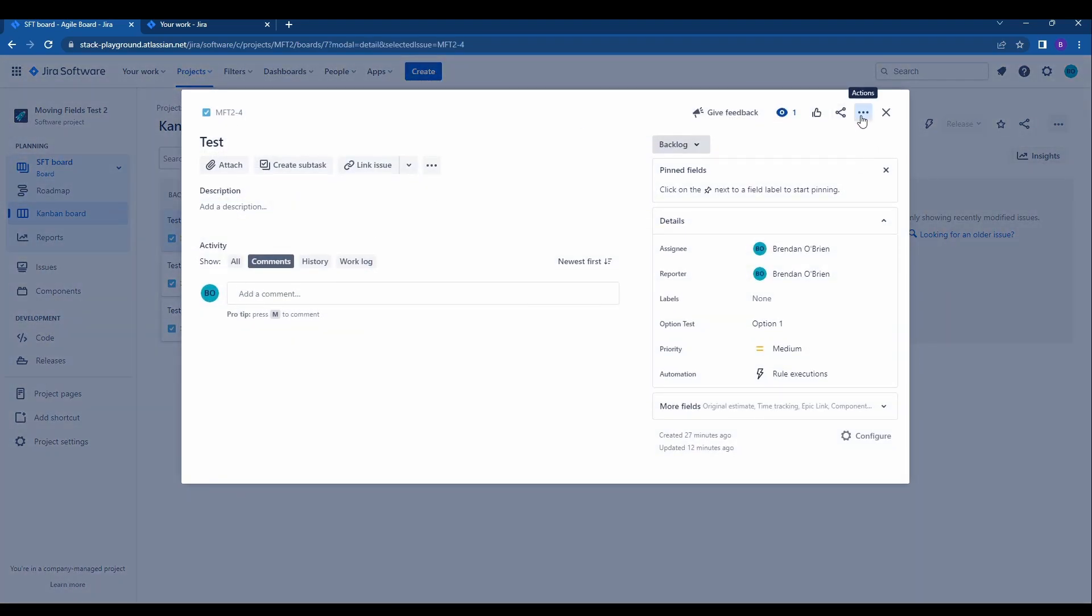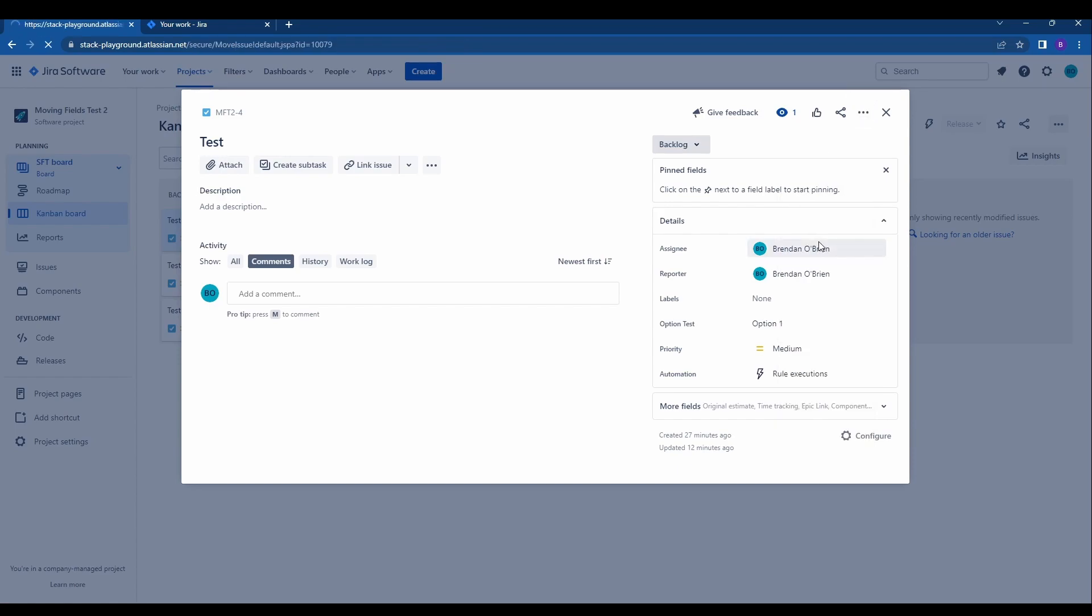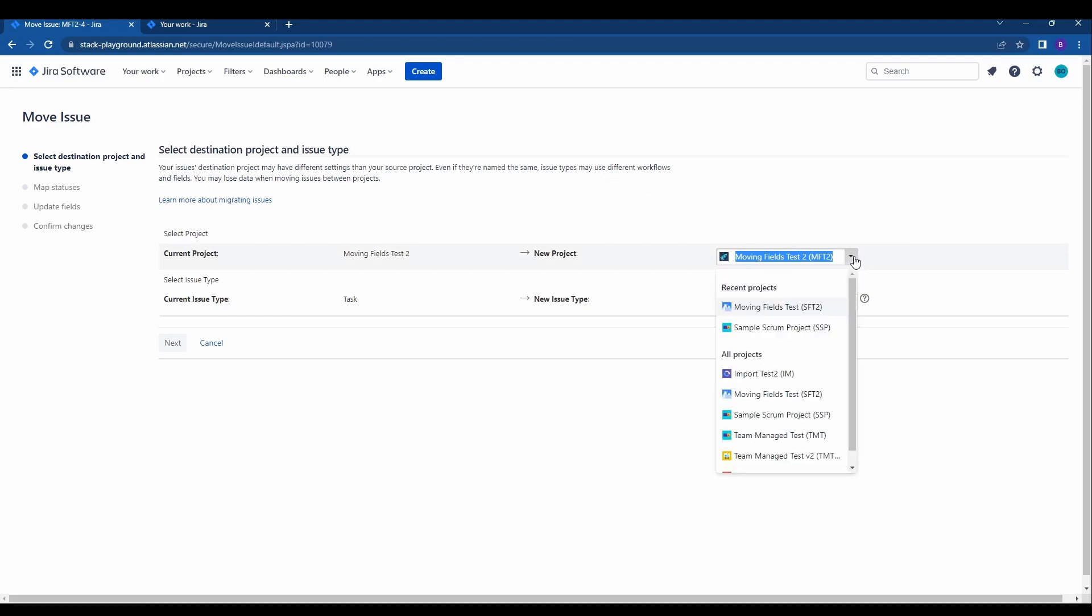You'll click the three dots at the top right and you'll hit move. This will pull up JIRA's move wizard.